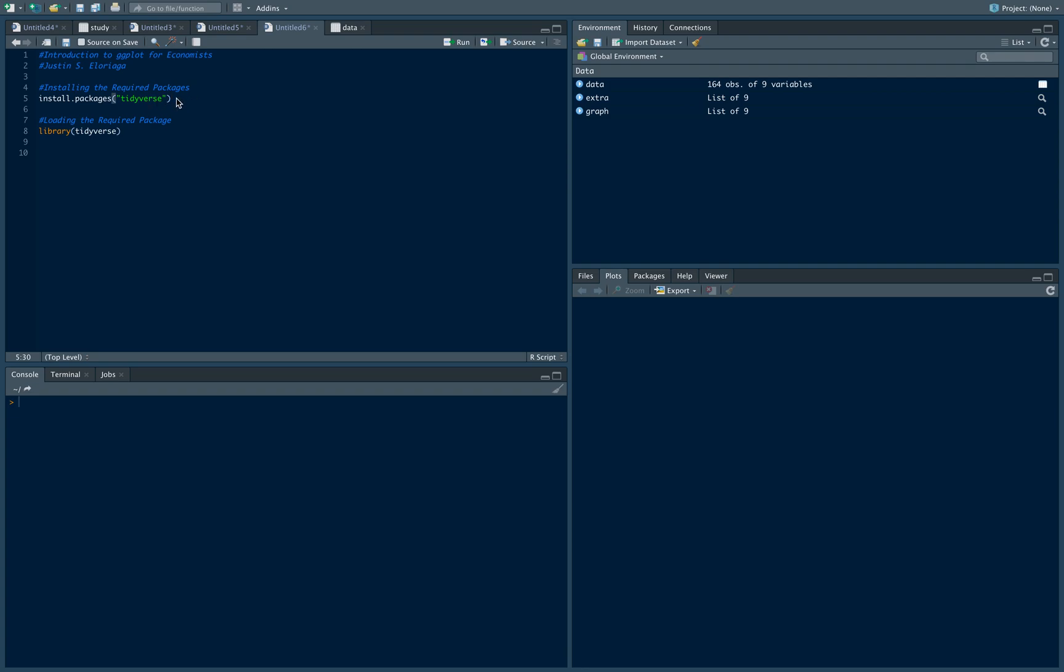For this graphing exercise, we need to install the tidyverse package. I have it installed on my computer, so all I need to do is load the required package using the library command: library(tidyverse), and I loaded the package.